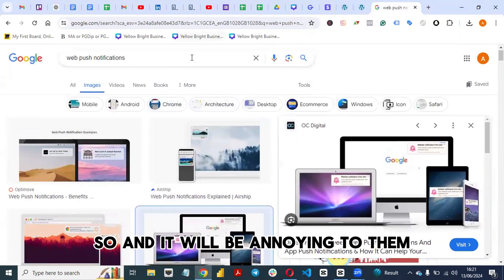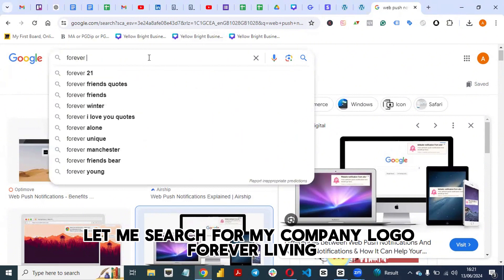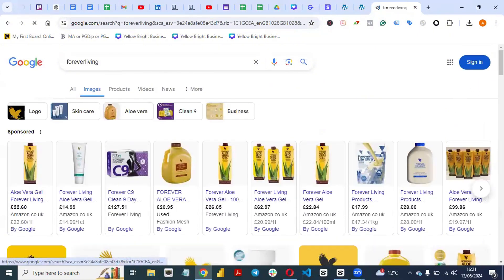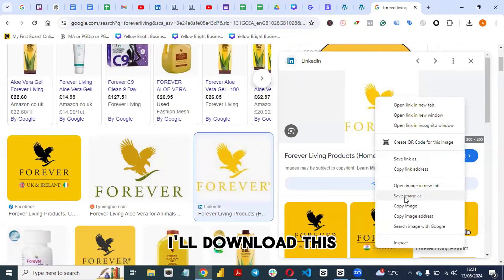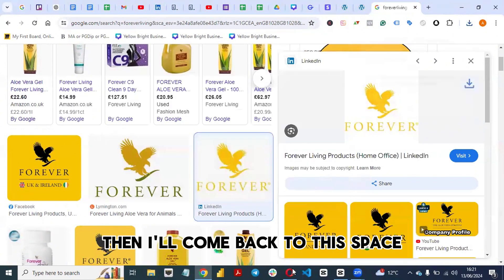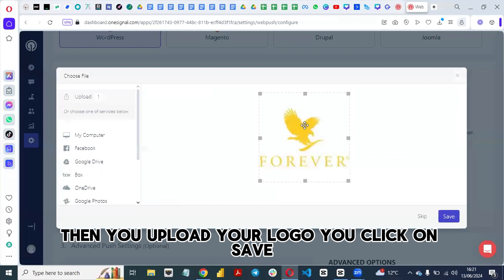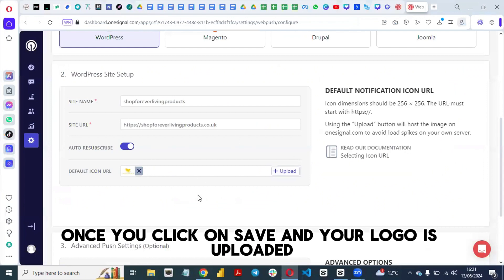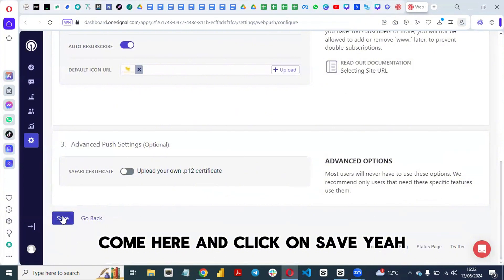Search for your company logo — in my case, Forever Living — and download it. Then come back to this place and upload the logo by clicking Choose File, uploading your logo, and clicking Save once your logo is uploaded.